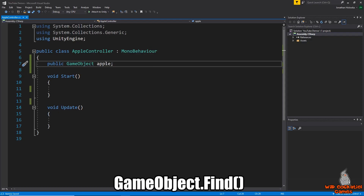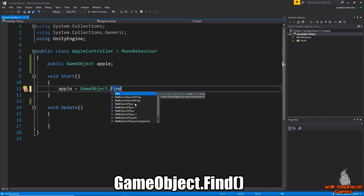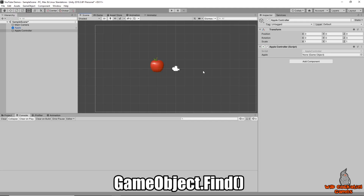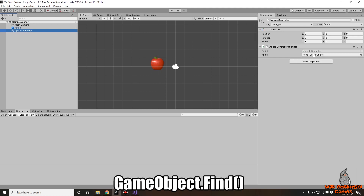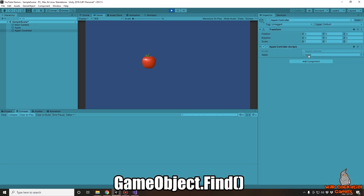We're now in the back end looking at the apple controller script where I've declared a public GameObject variable called apple. In Start, we write apple equals GameObject.Find, which requests a string with the name of the object. In this case it's simply called 'Apple'. Back in Unity, with the apple unattached from the script, we hit play and the apple has automatically been attached through GameObject.Find. That's pretty cool.